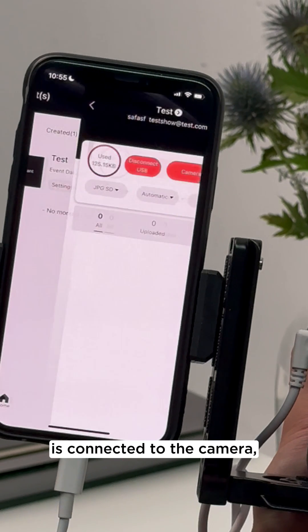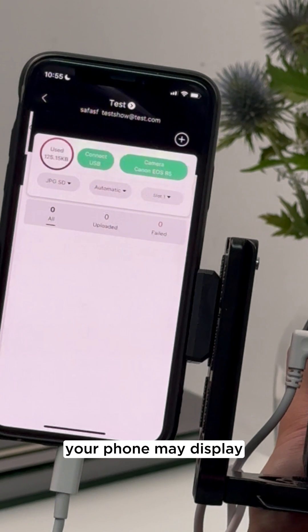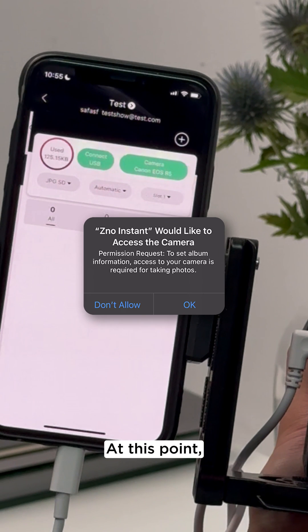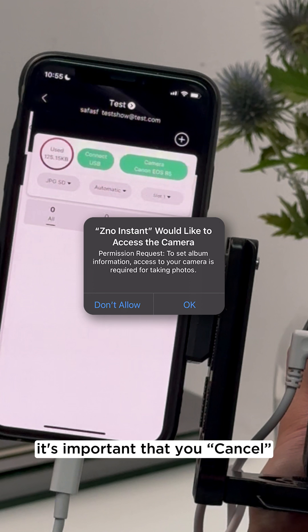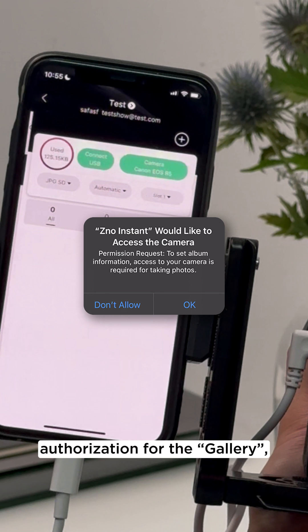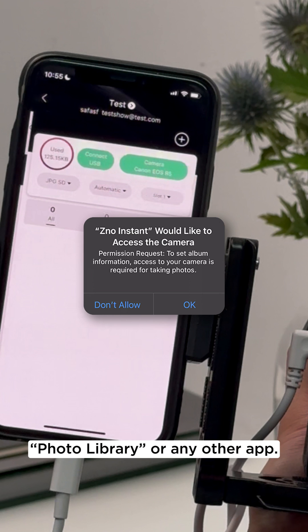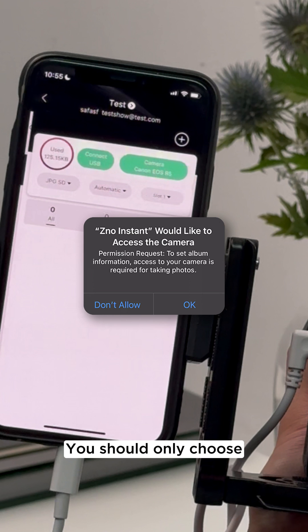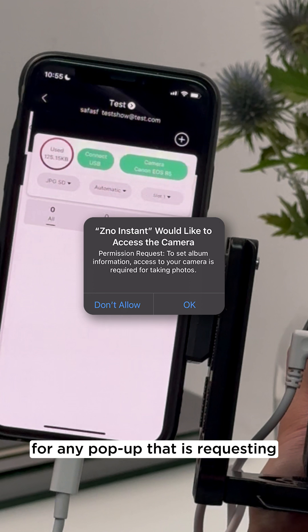Once your phone is connected to the camera, your phone may display a pop-up window. At this point, it's important that you cancel any pop-ups that are requesting authorization for the gallery, photo library, or any other app. You should only choose OK or Confirm for any pop-up that is requesting authorization to Xeno Instant.